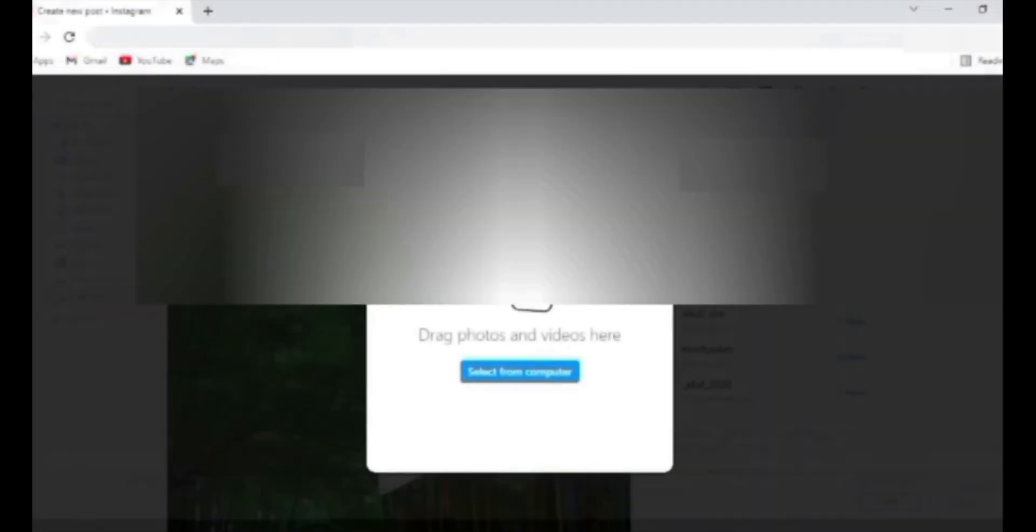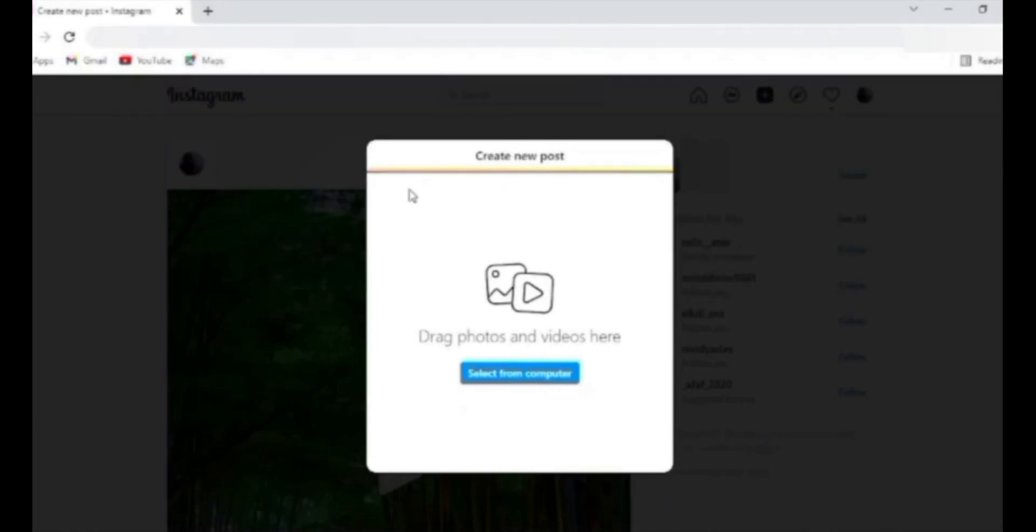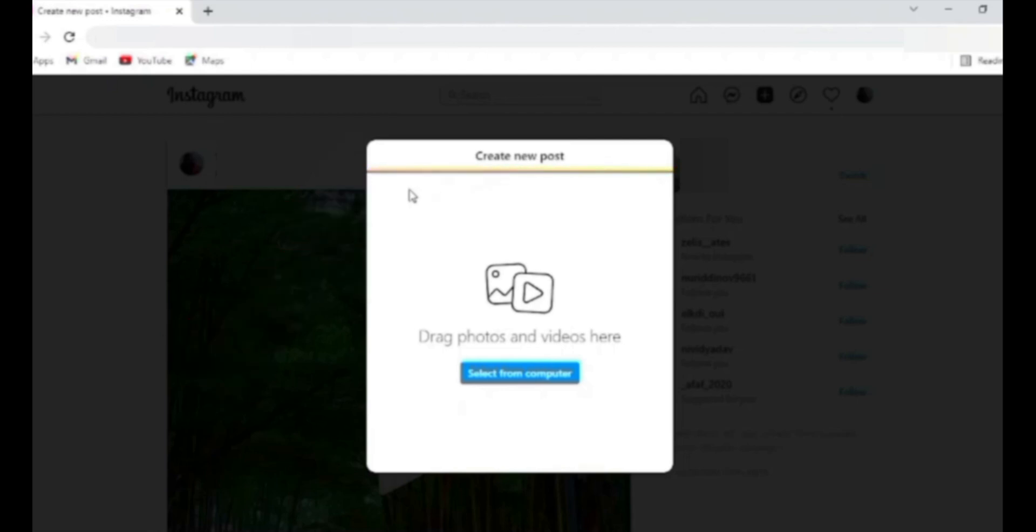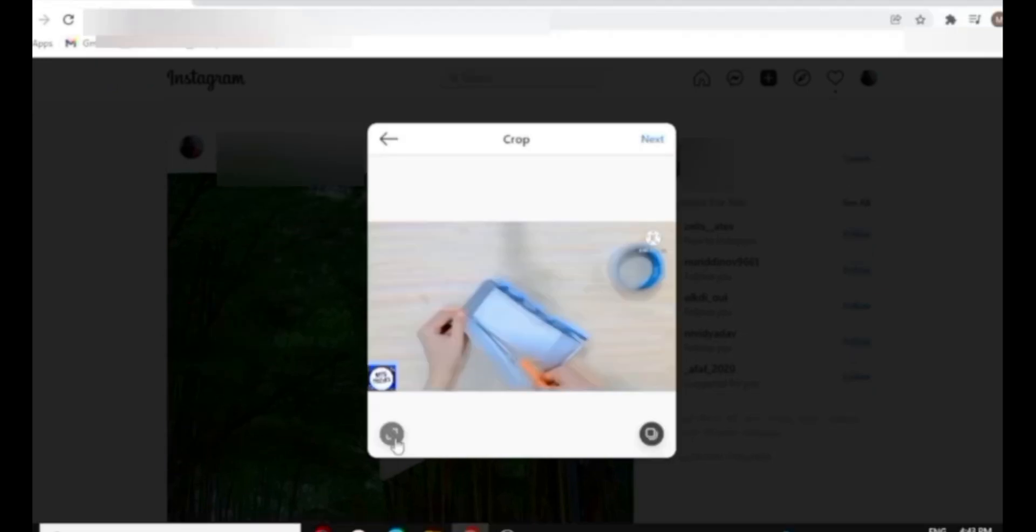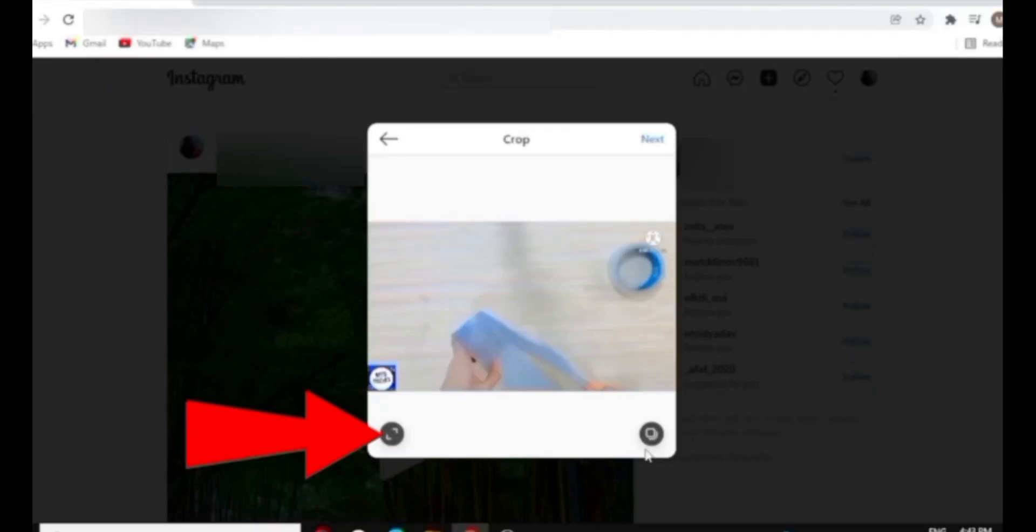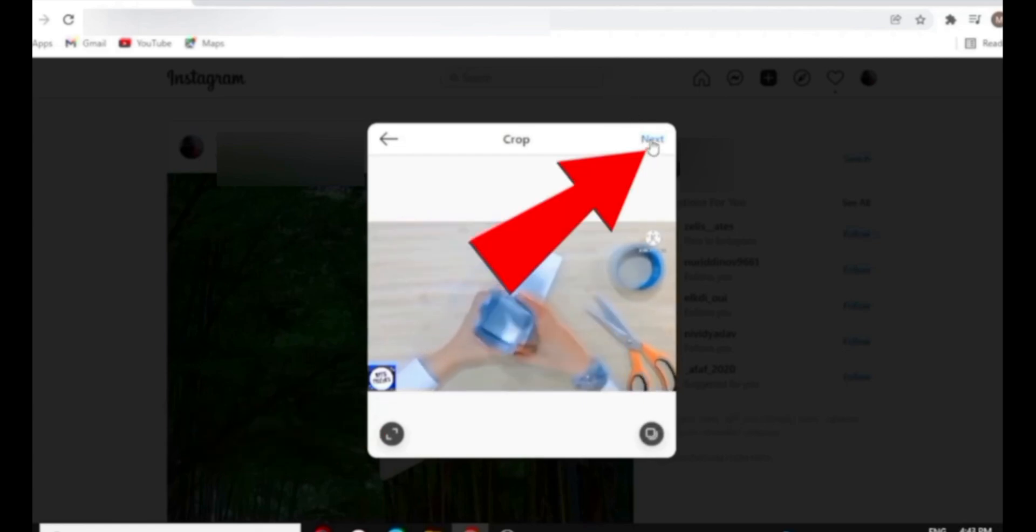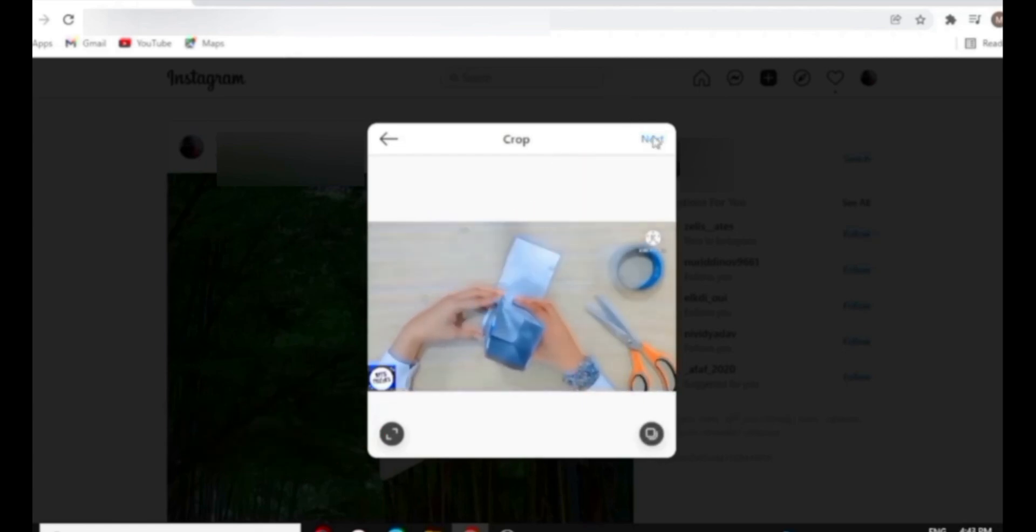Once you have selected your video, you'll be able to see this coloring line which means your video is being processed. Once it's processed, you can change the size also by clicking over here, and then you can click on next.